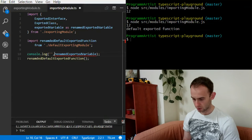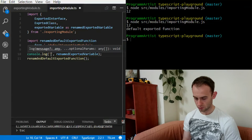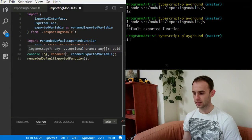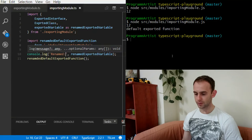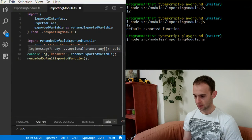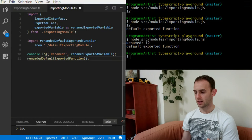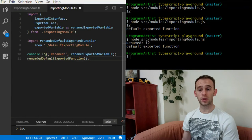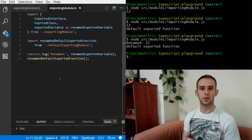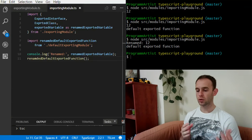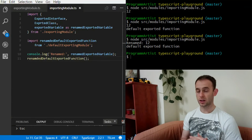Let's log it, build it, and run it. Now you can see the variable was renamed and the code continued to run the same.